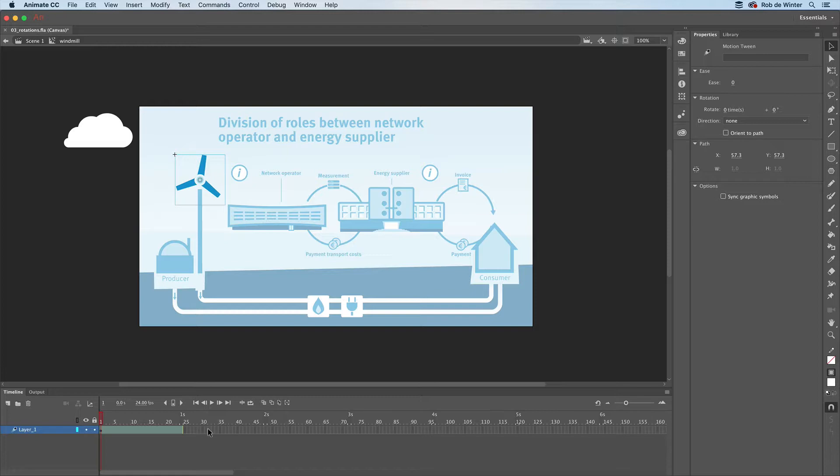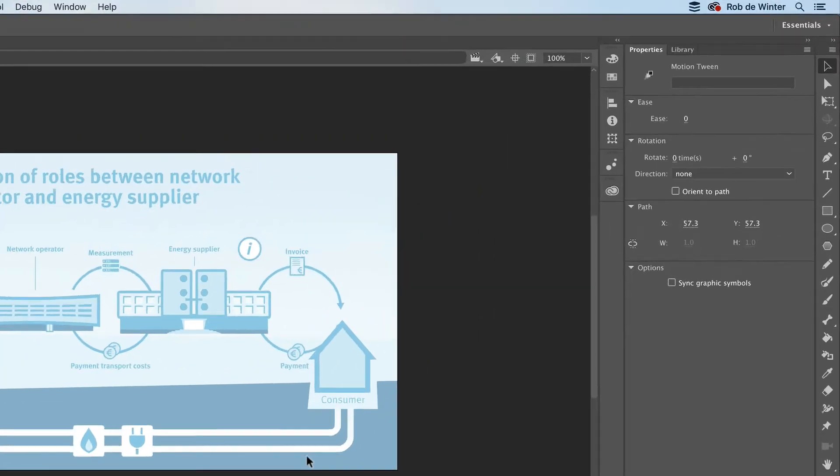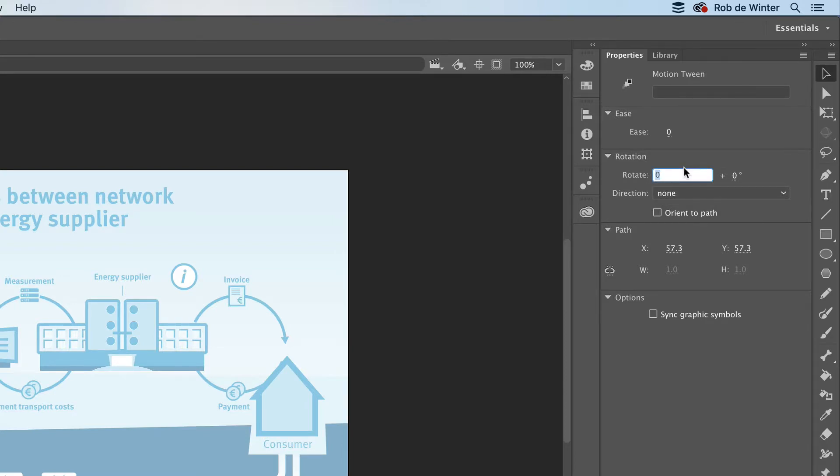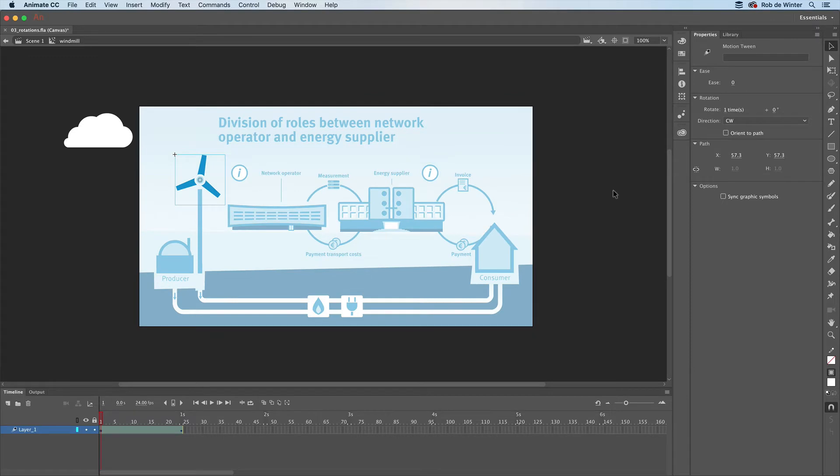We only need to change one option in the properties panel to make a rotation. Just go to the rotation section and enter 1 in the rotate field. Animate has now added the rotation. Press Enter to view it.